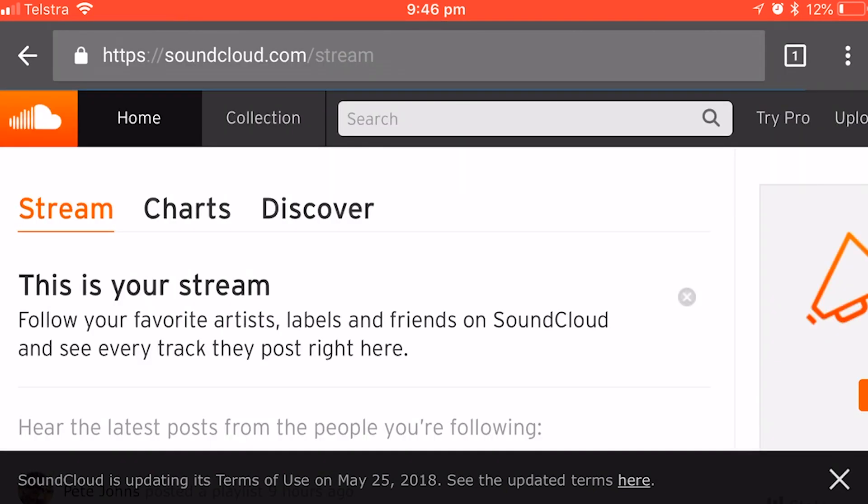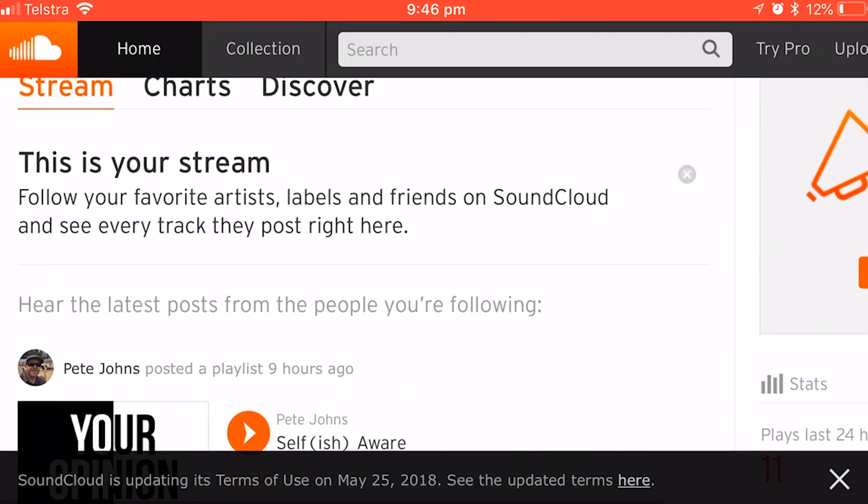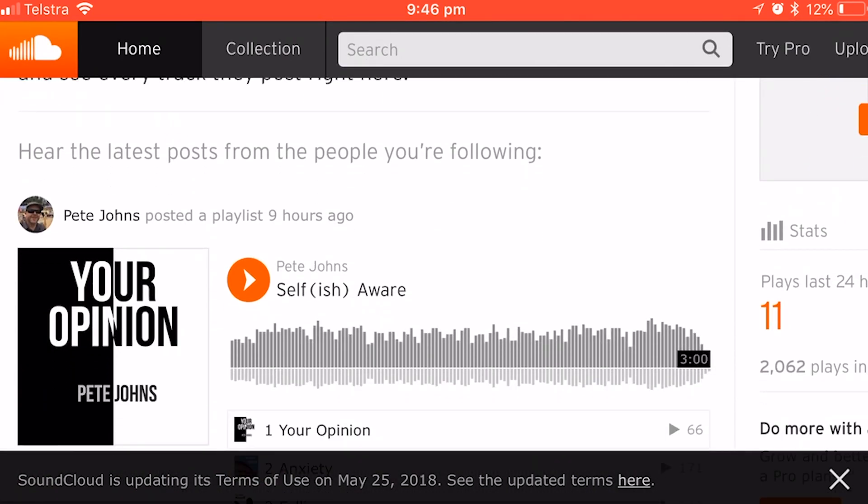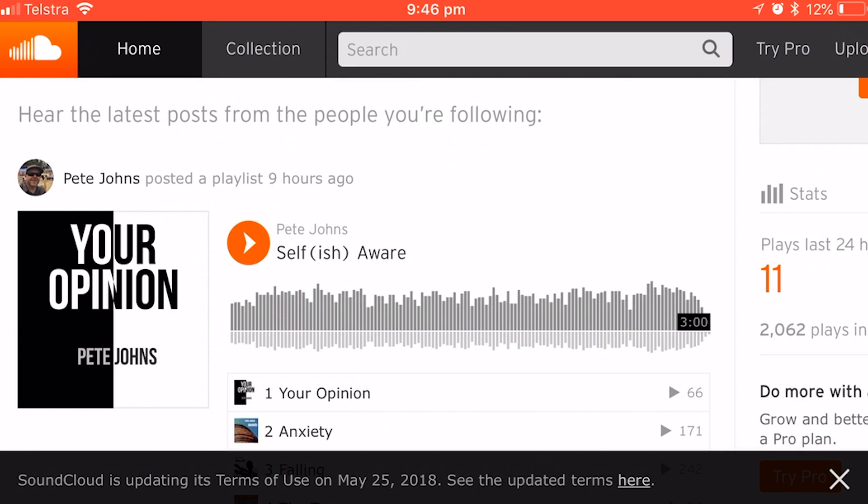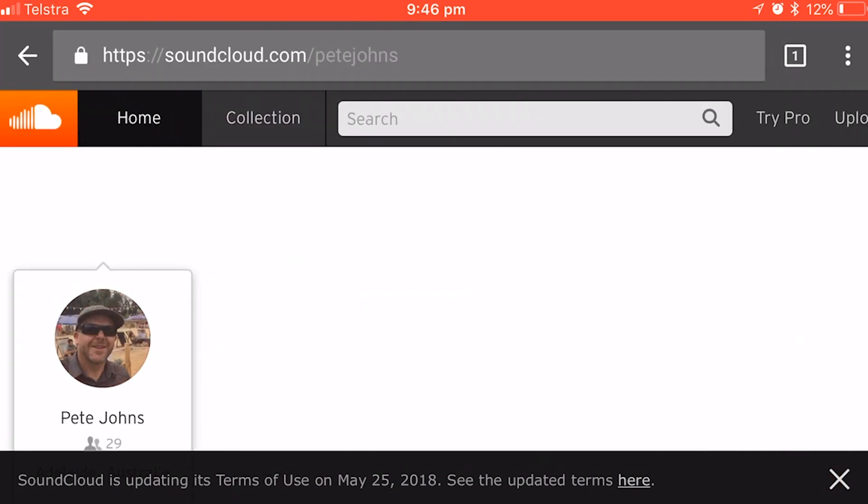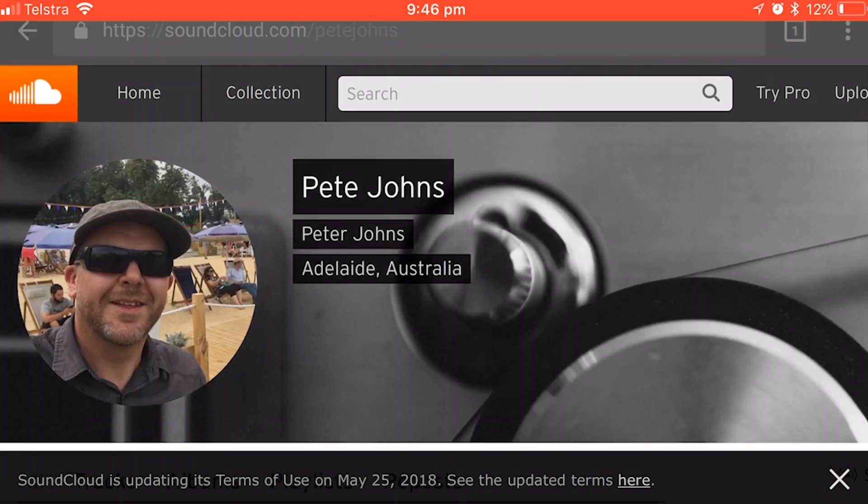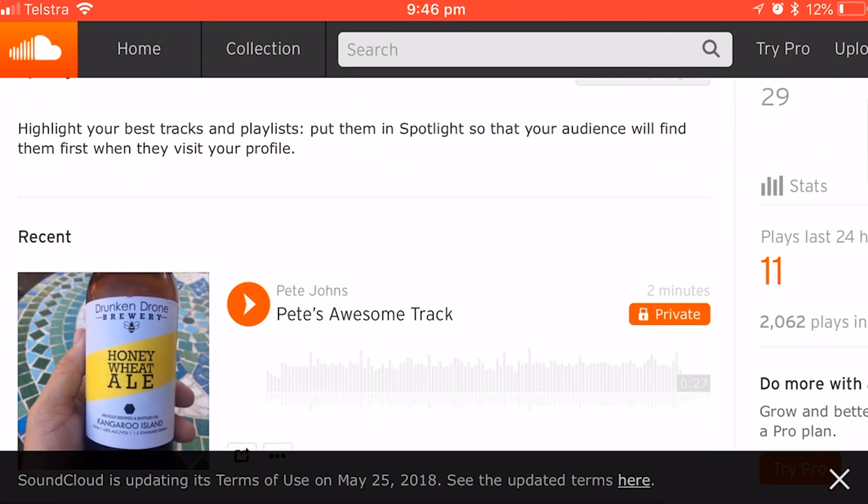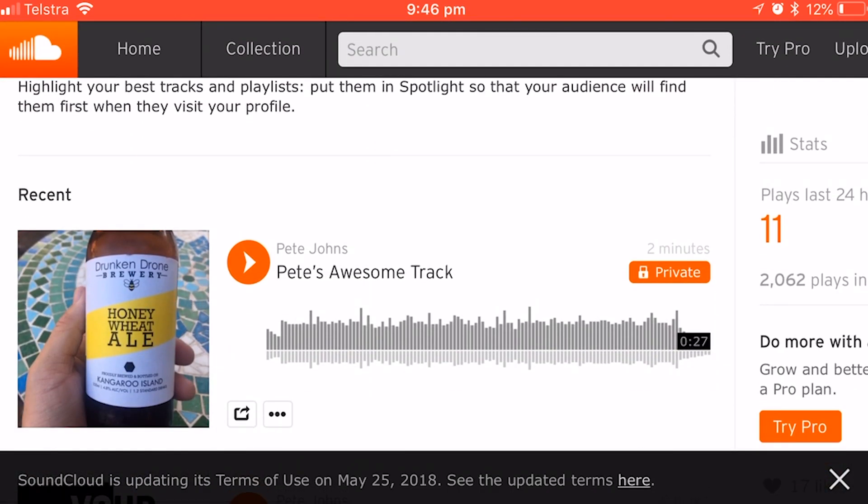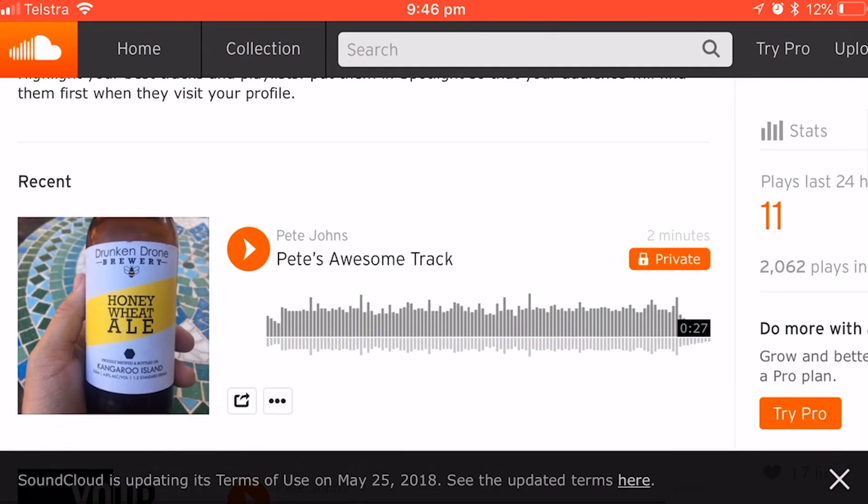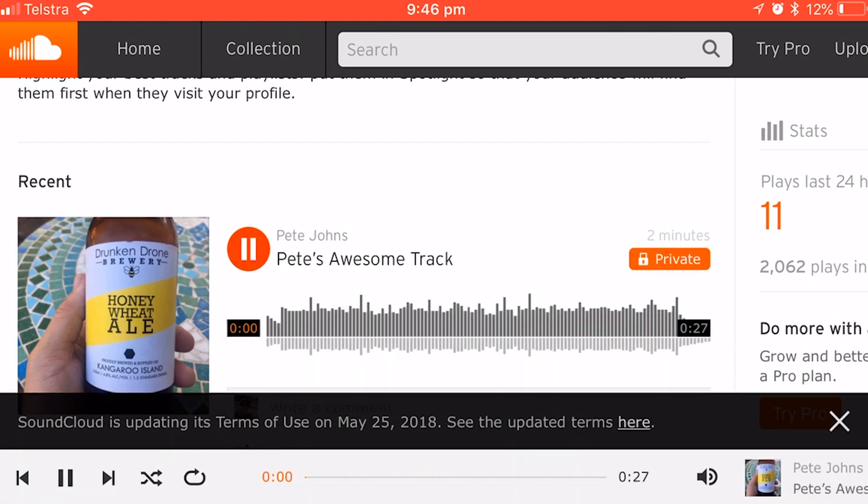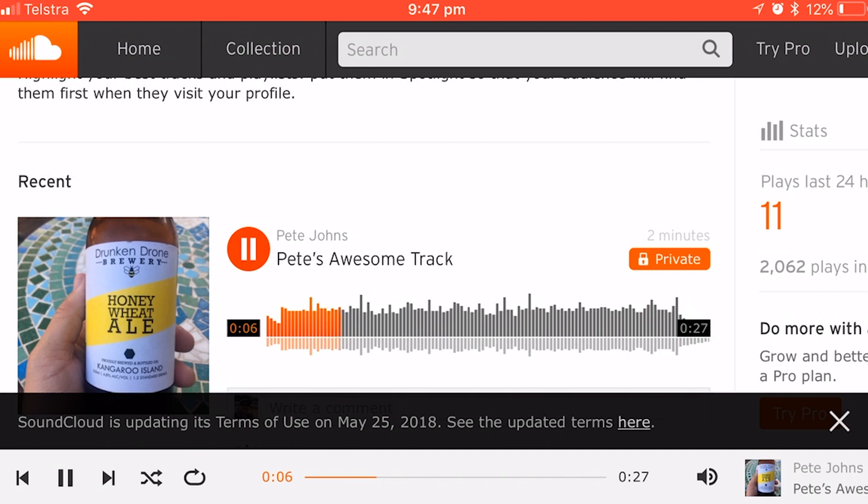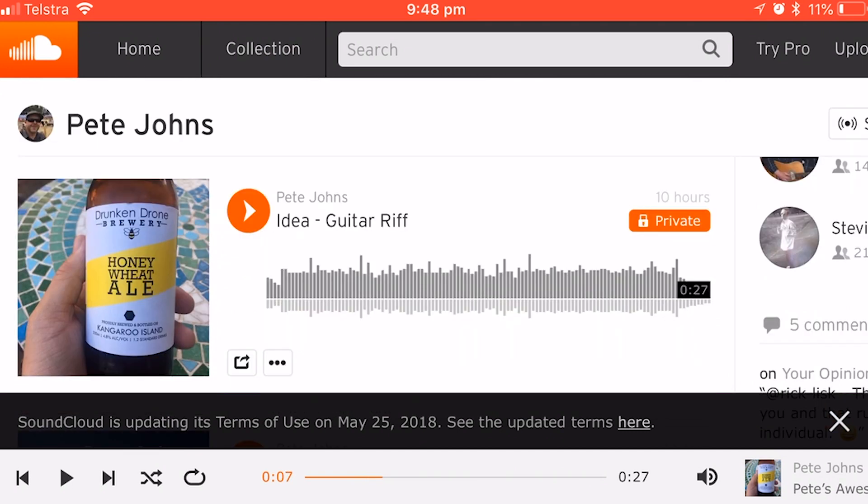Okay. So I've tapped on the SoundCloud button here and I'm back to my stream. Now I'm going to tap on my name here to go to my page. And if we scroll down here, there we go. The very first track there is Pete's awesome track. And if we hit play on that one, it's going to play back my guitar riff once it's had a little think. And there you go. It's as easy as that.